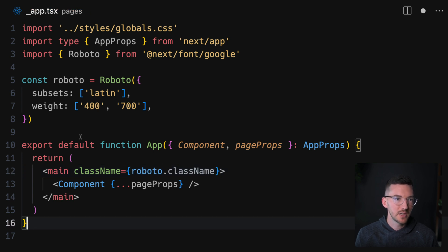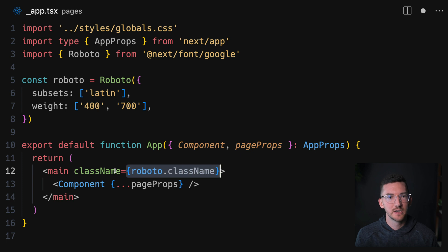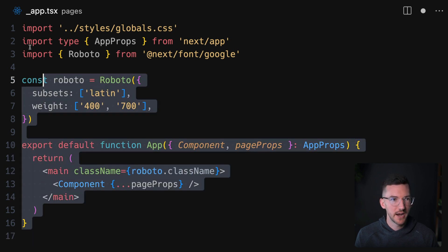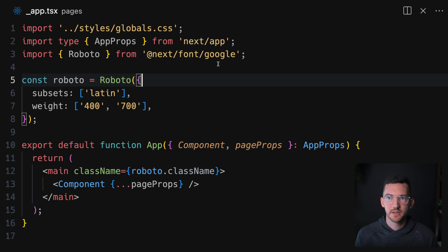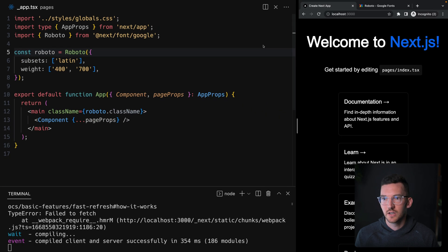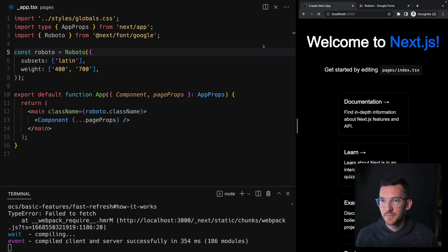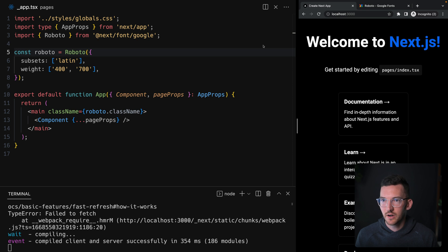So if I go ahead and hit save here, you're going to notice on the right here it is updated and we get our new font.